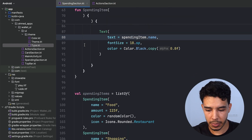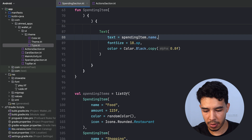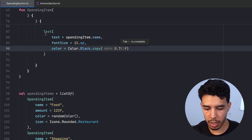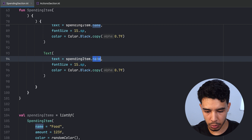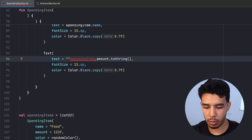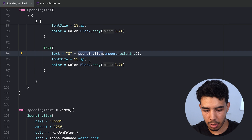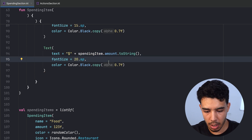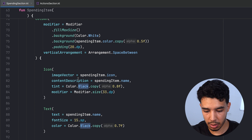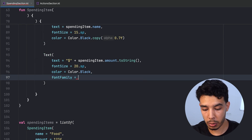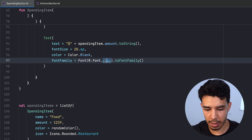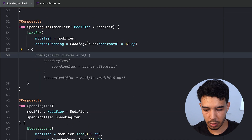For the name text, we make it a bit smaller and give the color an alpha of 0.7. Then we copy and paste for the amount text, converting it to a string and adding a dollar sign. For the amount, we make it bigger at 20.sp with no alpha. We define the font family using Play again.